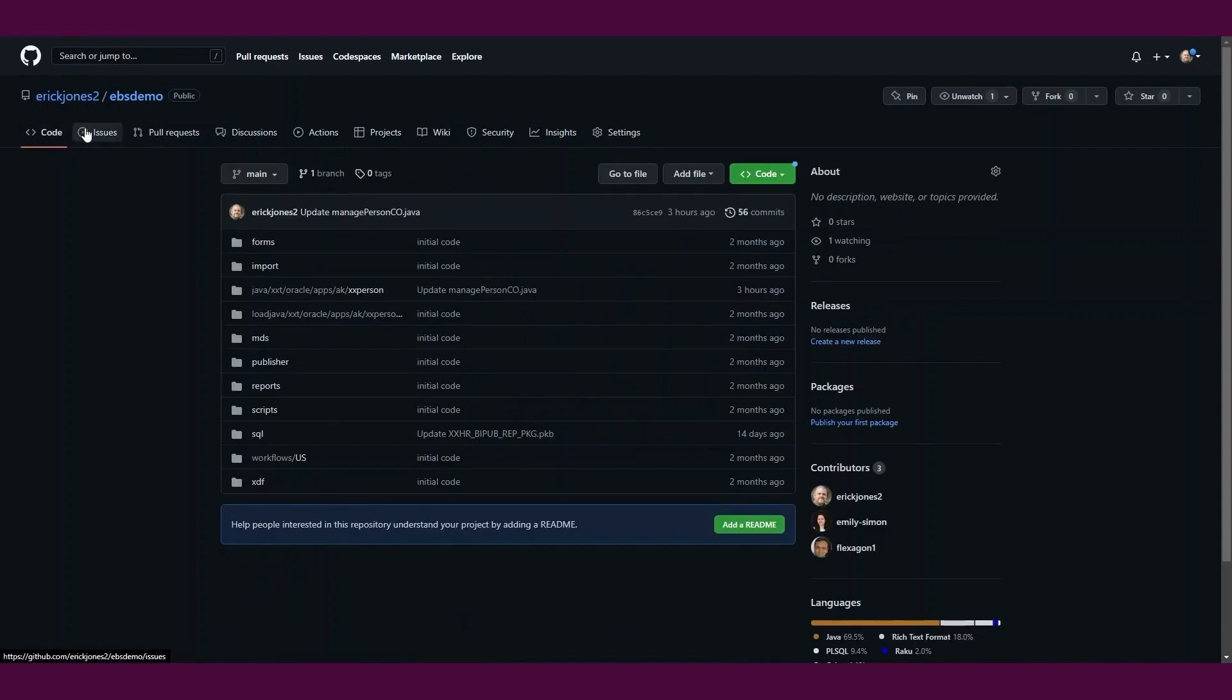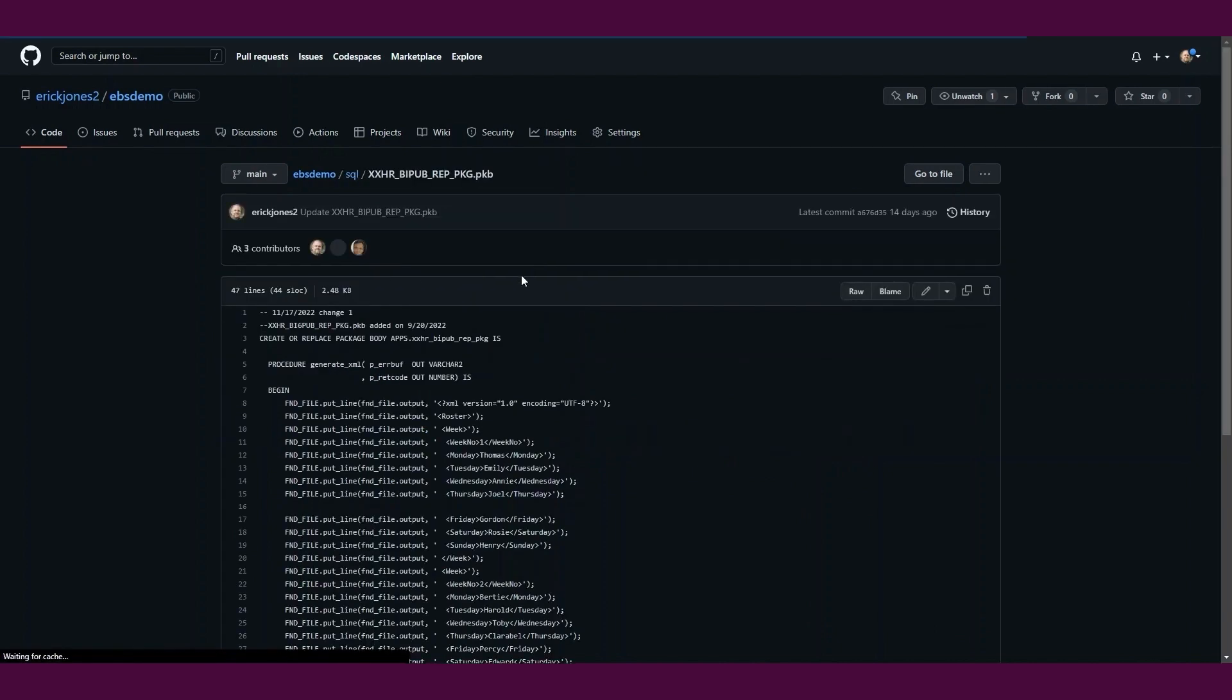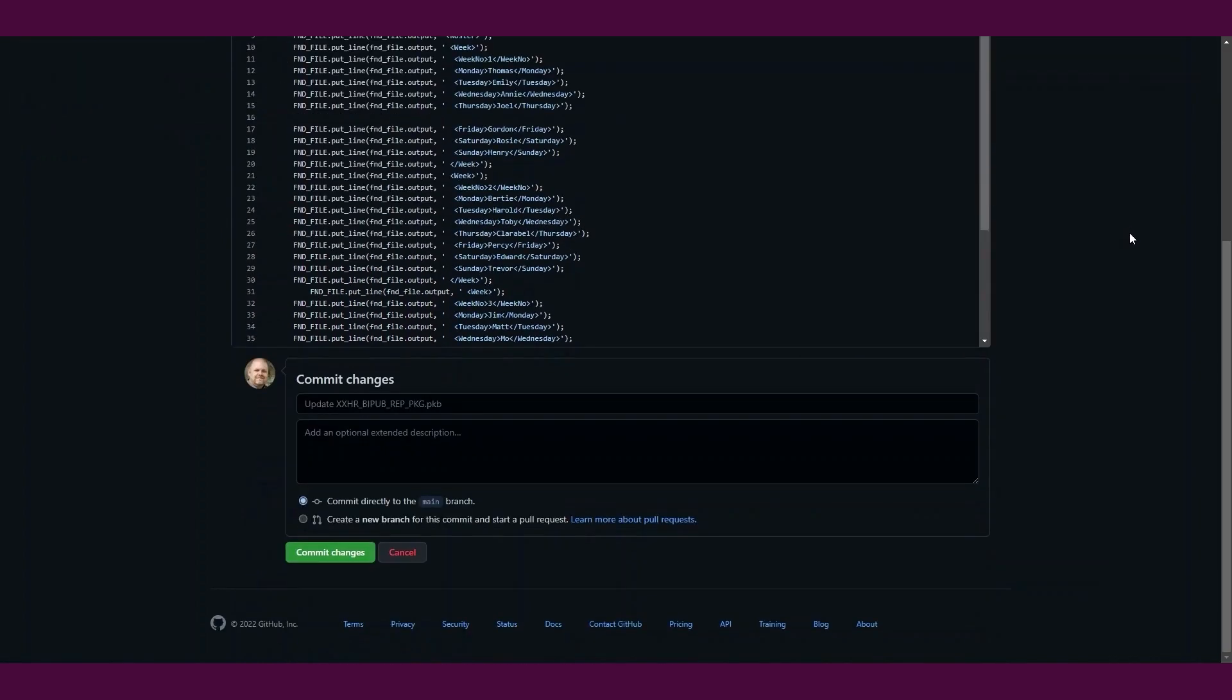In a standard development process, you would likely create a separate branch, make changes to your codebase, then create a pull request and merge the changes back into the main branch. For this demo though, I will edit the file directly in our GitHub main branch through our web browser.